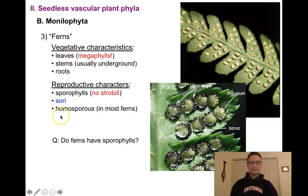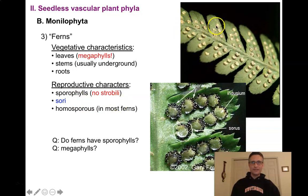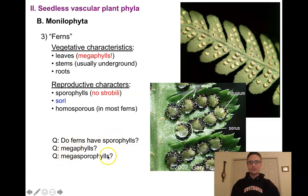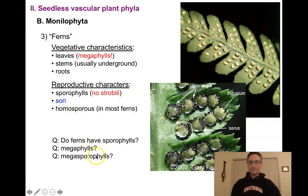Just to make sure we've got the terminology down: Do ferns have sporophylls? Yes — here we see a fine example of a sporophyll. Do ferns have megaphylls? Yes, certainly — this would also be a megaphyll, a leaf with multiple veins. Do ferns have megasporophylls? A megasporophyll would be a leaf with sporangia containing megaspores. The answer is no — most ferns don't because they are homosporous. Always read botanical terms from right to left to understand what a word means.